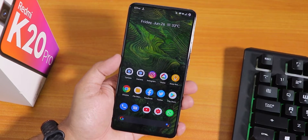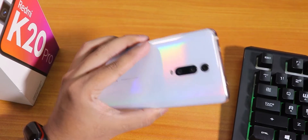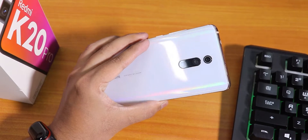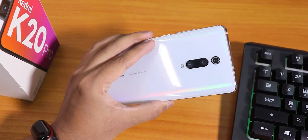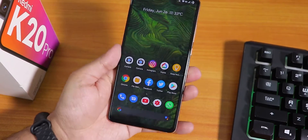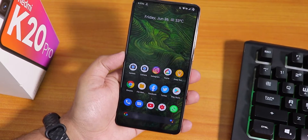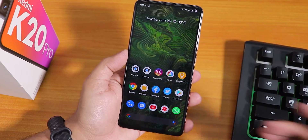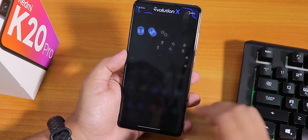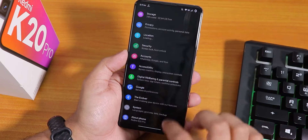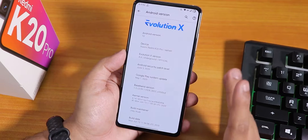What is up guys, this is Tito back with another video on the Redmi K20 Pro. Today I'm gonna be showing you the latest Evolution X ROM on this device. The updates have been almost stopped, so let me show you the settings first.